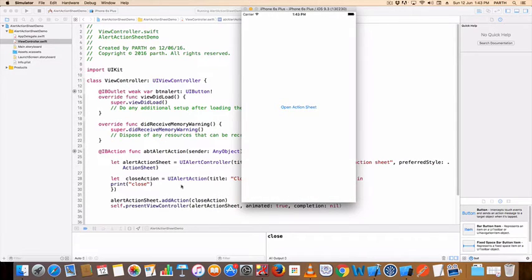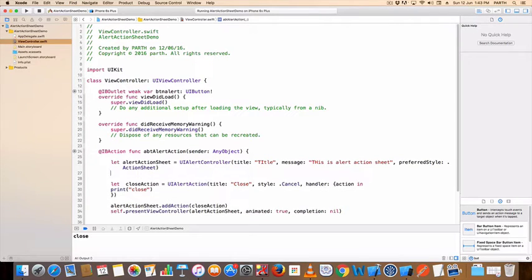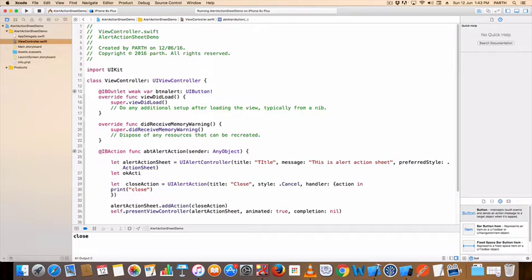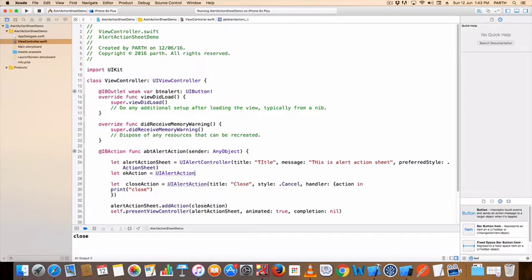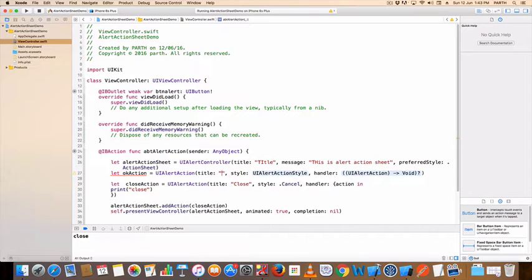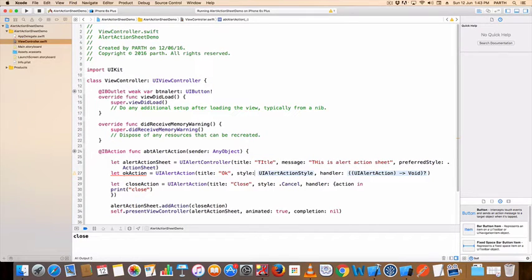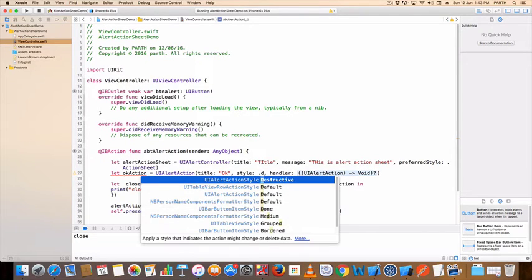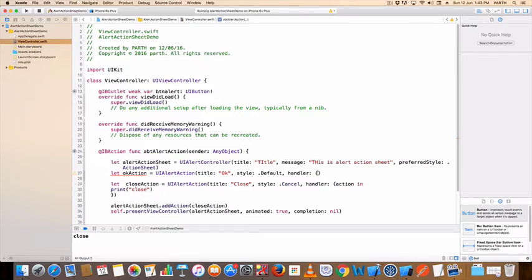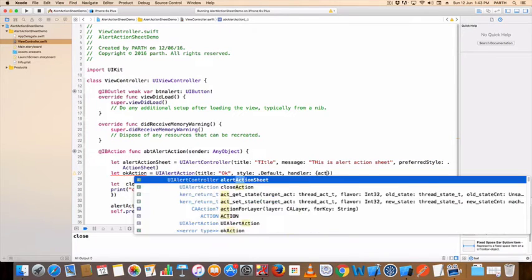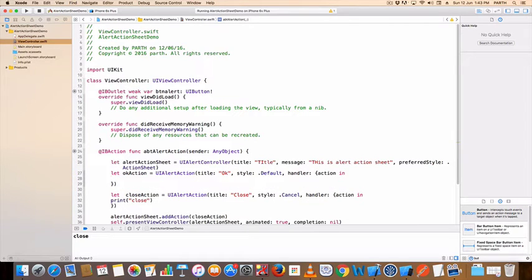I can add two or more buttons like yes and ok. Let ok action equal UIAlertAction, title ok, default action. Print ok.